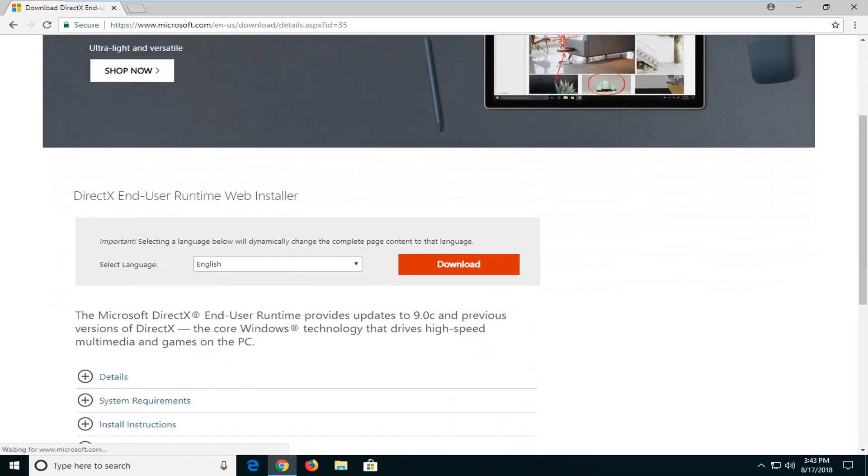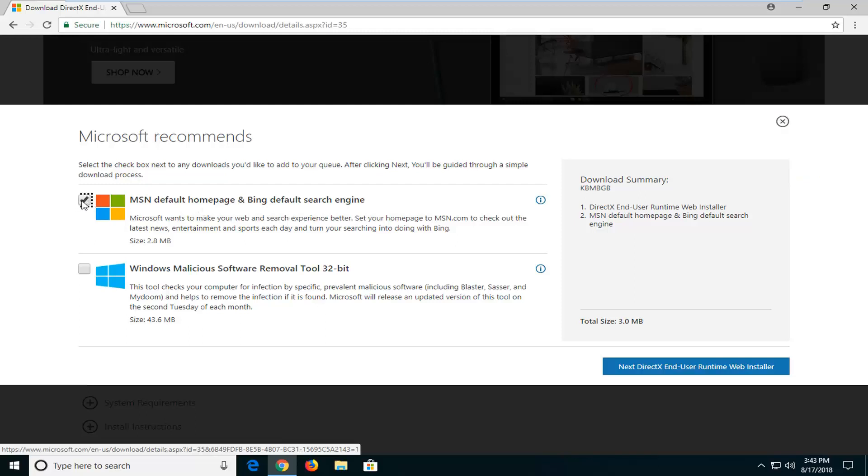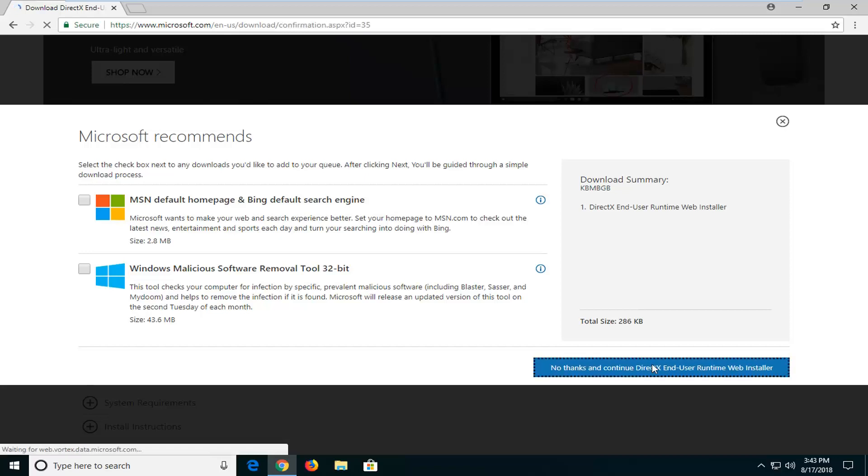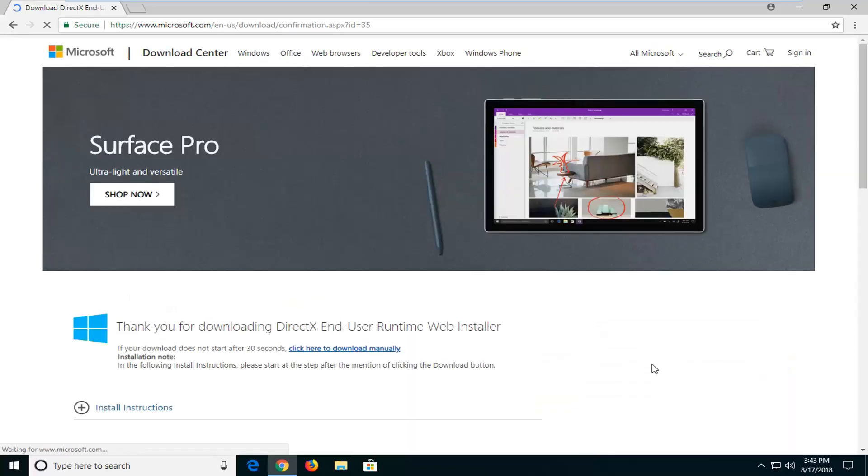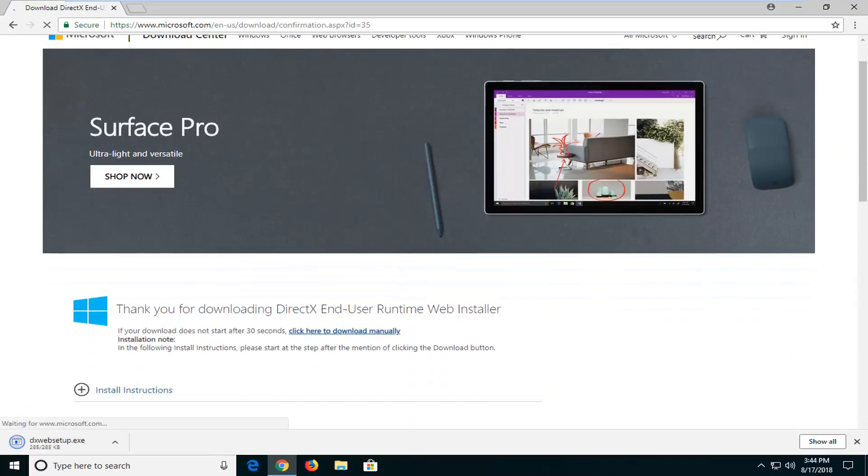Underneath you select the language, make sure you select the right one. Go ahead and left click on download here. You can uncheck the box to set MSN as your default homepage and Bing as your default search engine. That's not necessary. Then go ahead and left click on no thanks and continue to DirectX end user runtime web installer.